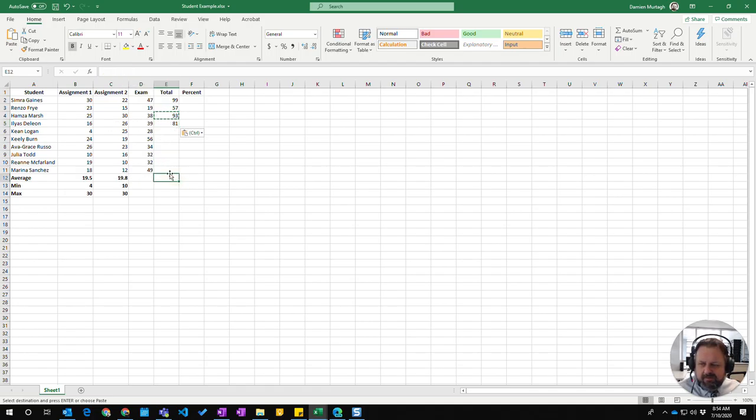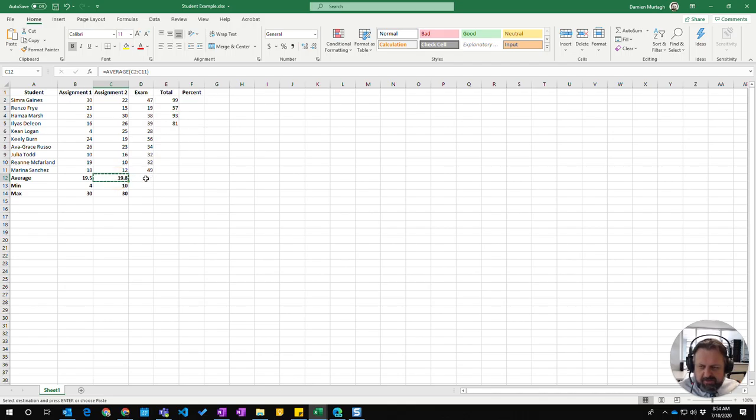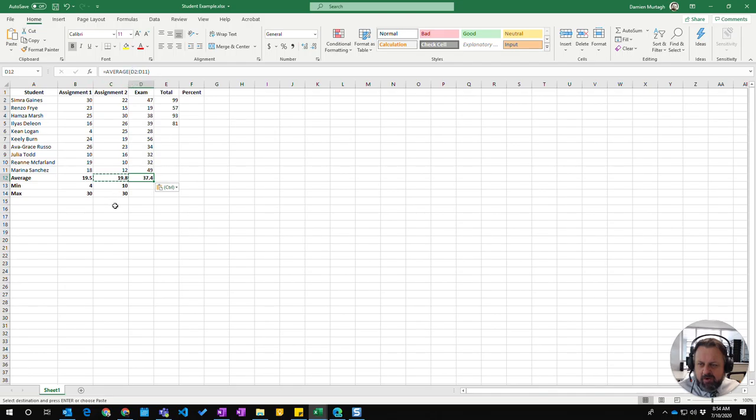If I go to average here and copy and paste it with Ctrl+C and Ctrl+V, it does the same for columns, so it moves from column C to column D.